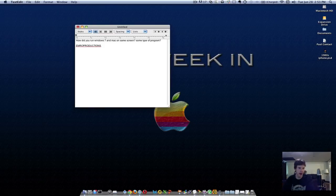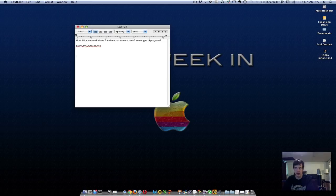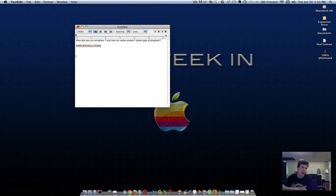Hey guys, what's up ClueDeerHacker here. Today I'm answering a person's question that asks how did you run Windows 7 and Mac on the same screen, some type of program? Well, in Mac OS 10 and Windows, they both can run what is called virtual machines.